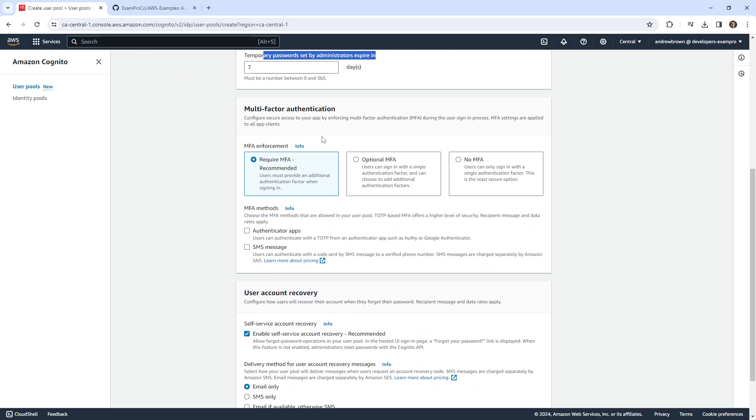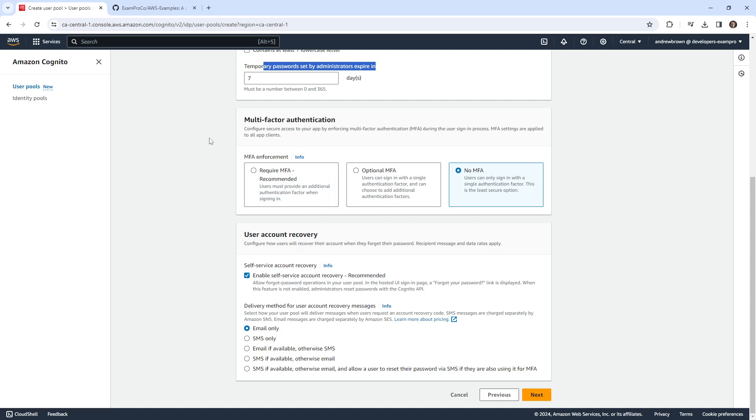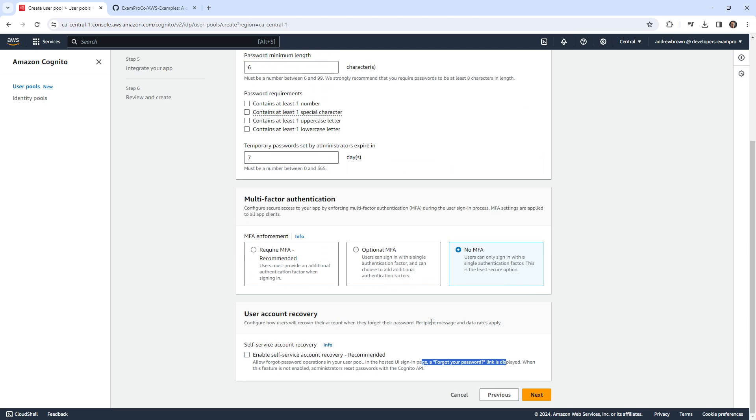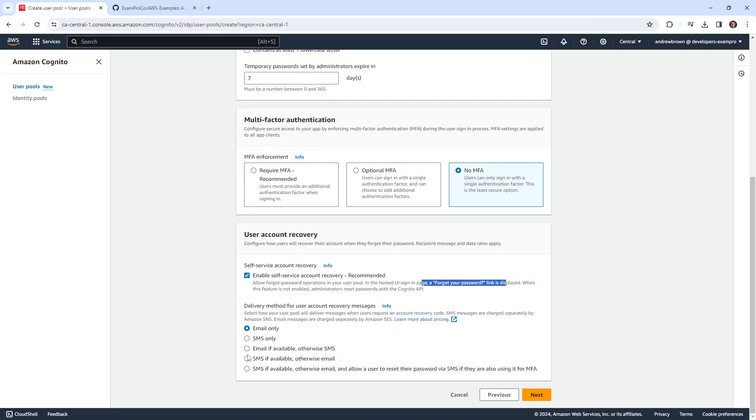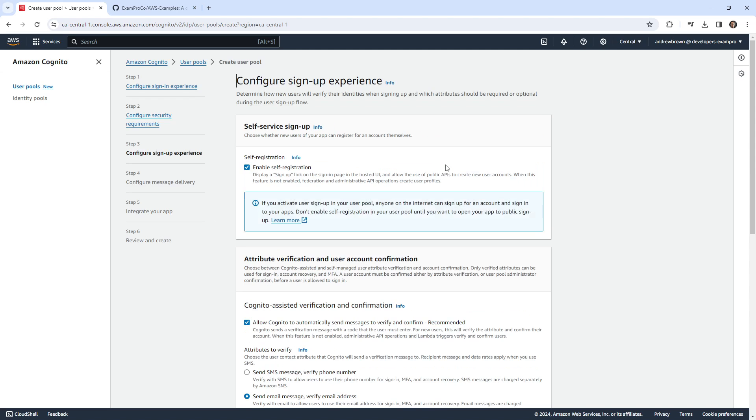We have multifactor authentication. I feel like this costs money. So I'm going to say no MFA for now. User account recovery, enable self-service recovery. That sounds fine to me, that gives us a forgot password screen there. We'll allow that via only email, because if you do SMS, it's going to cost you money.